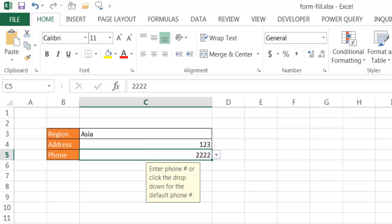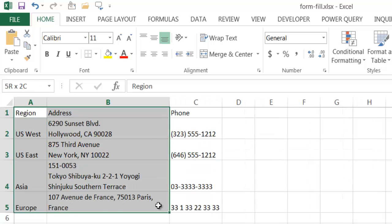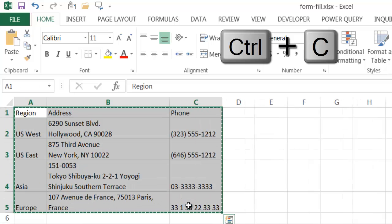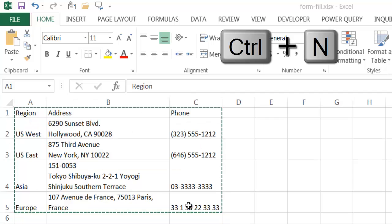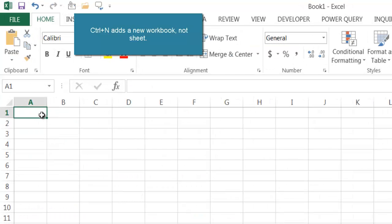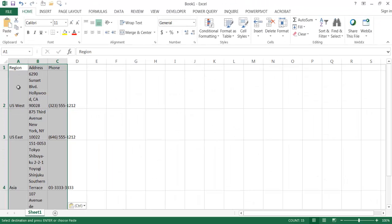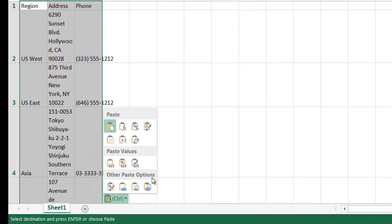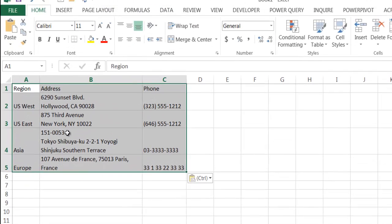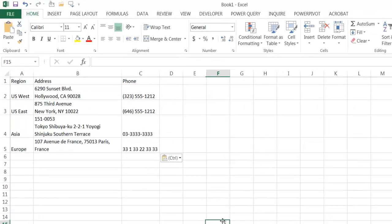Let me show you how to create something like this. First, I'm going to take the table into another sheet. Control-C to copy, Control-N for a new sheet, and put the table here. I'll paste it — it didn't paste the word wrap, so let me use Paste Special and keep the source column widths. That kept the source column widths nicely.